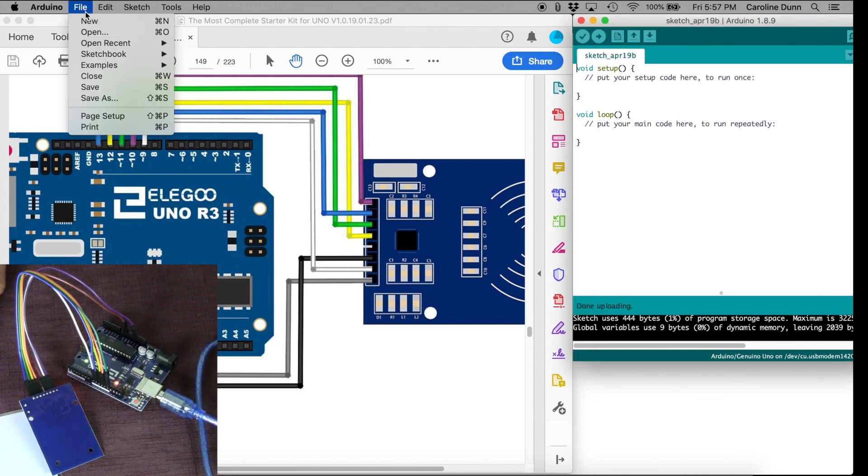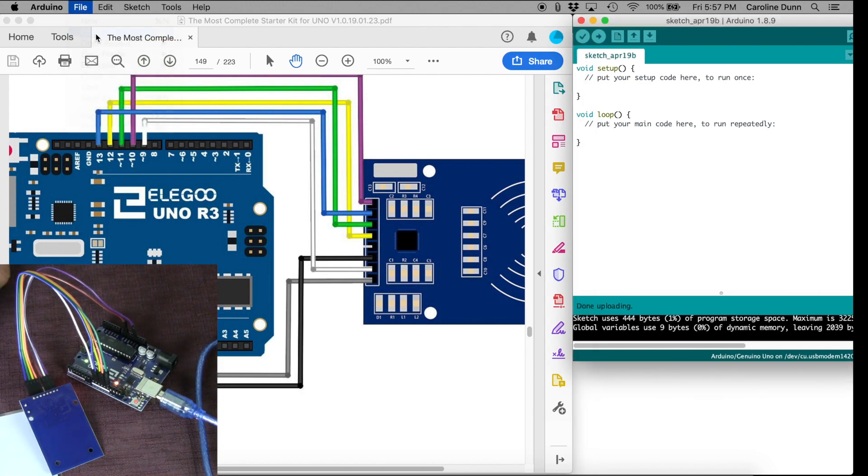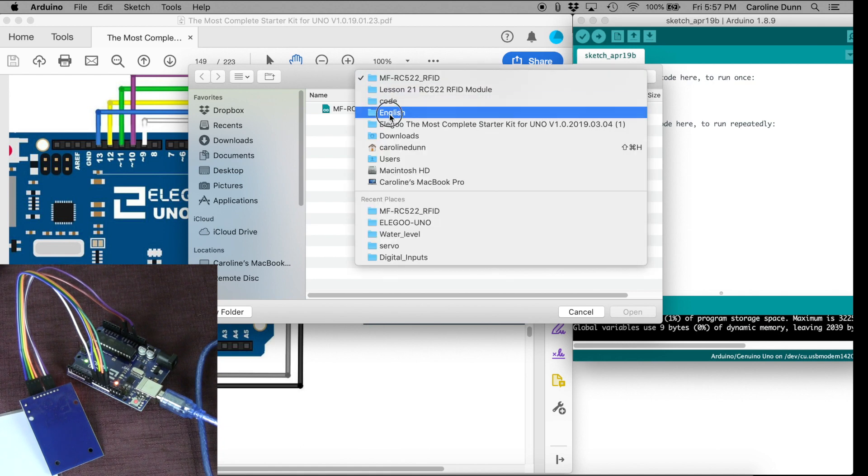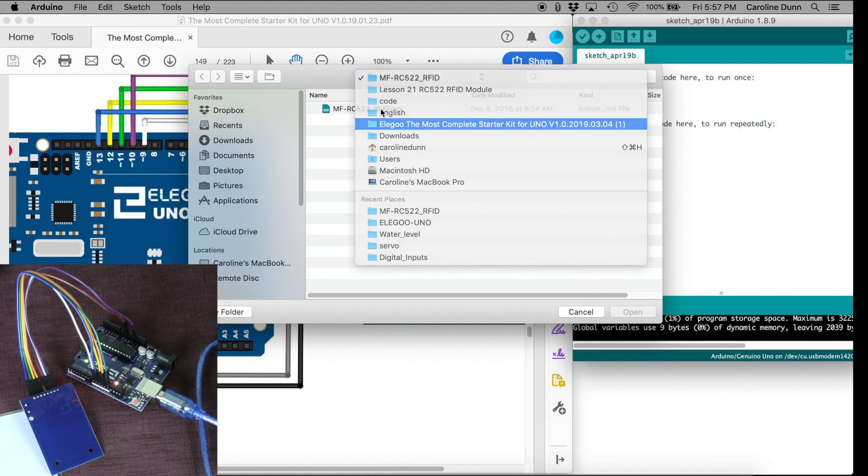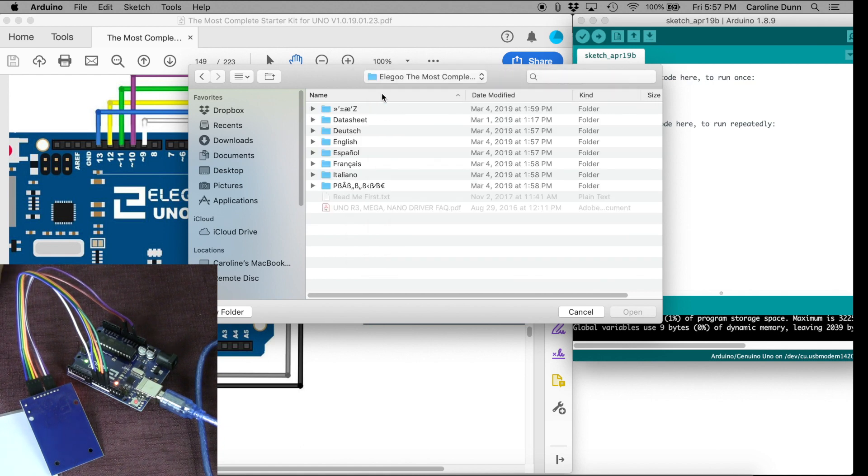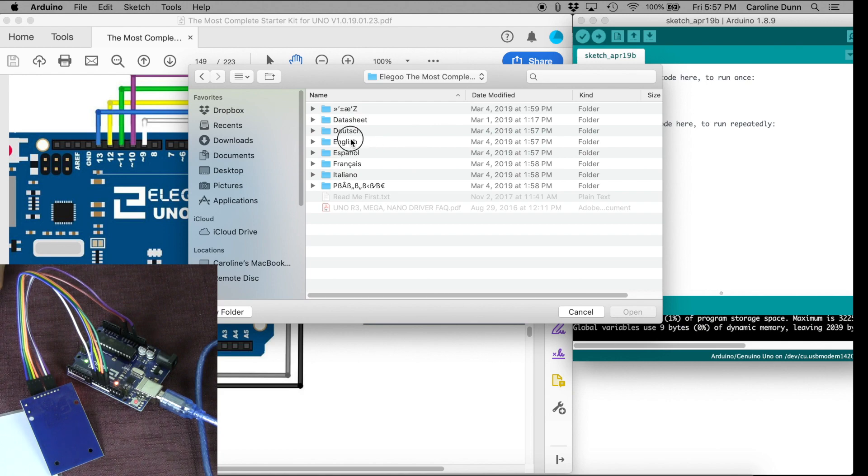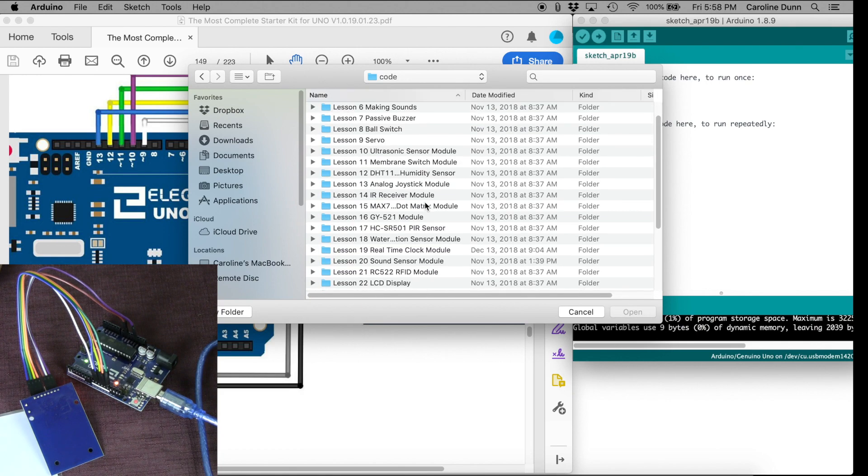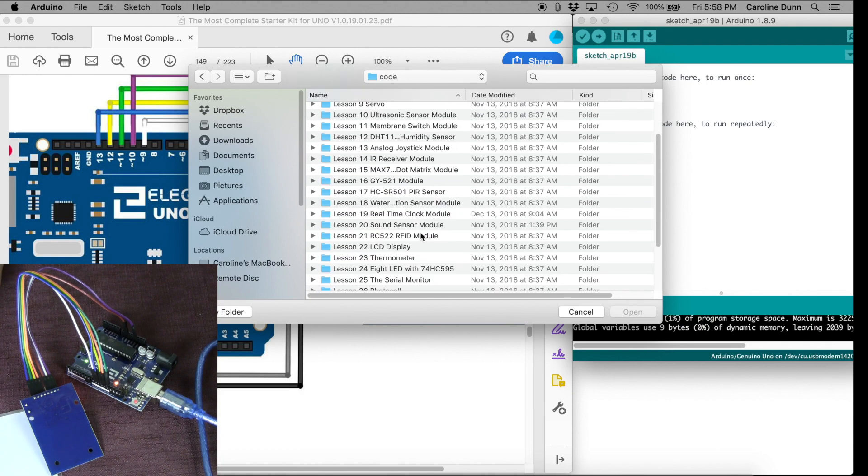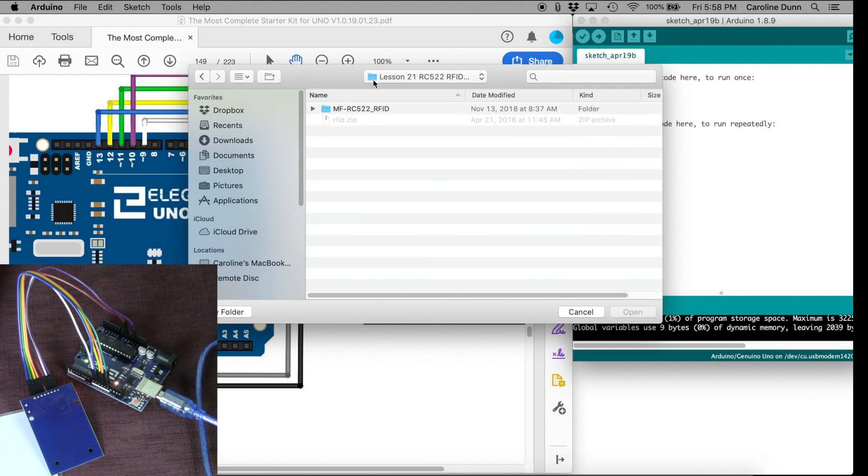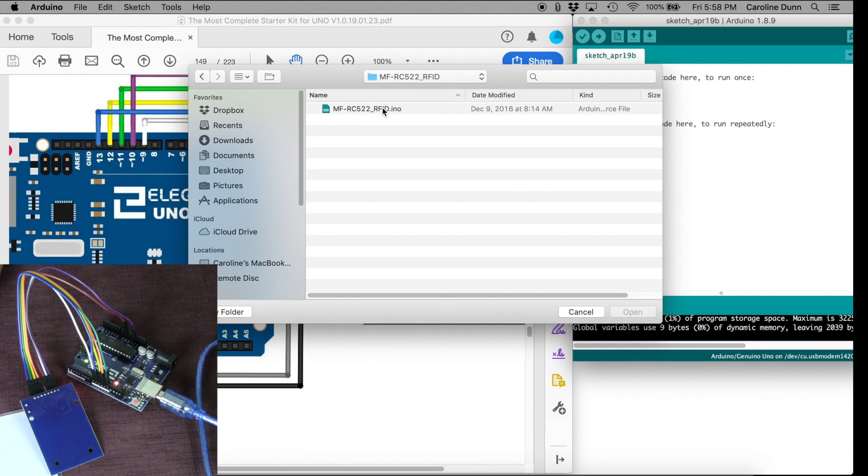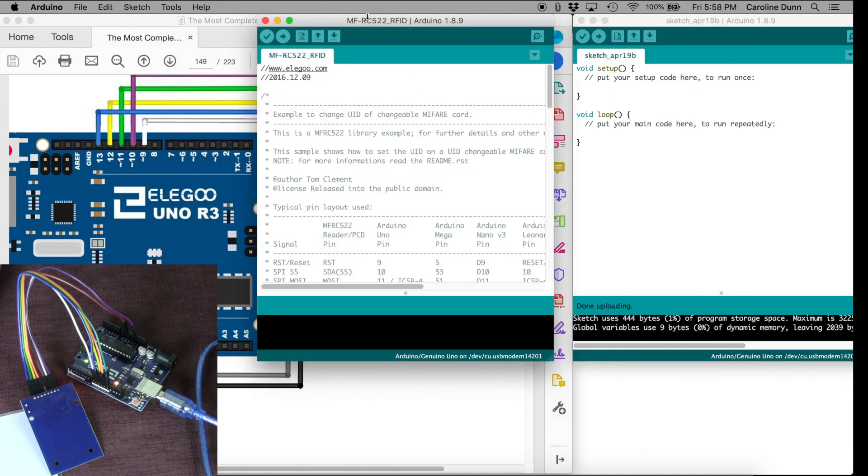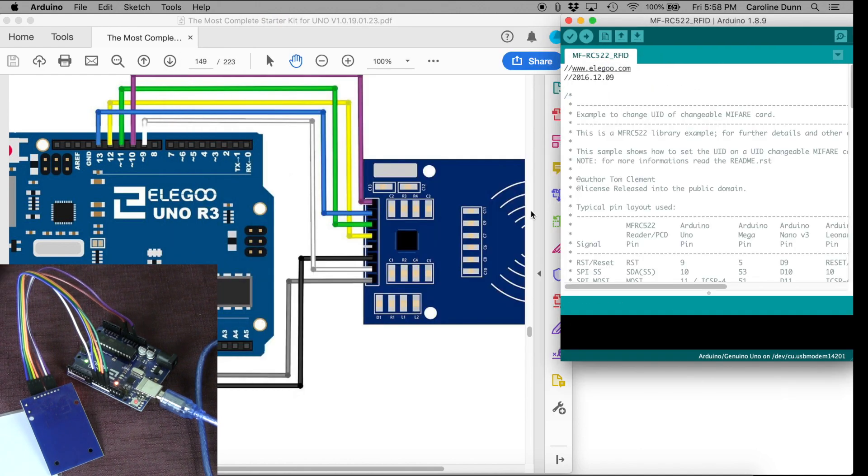So I'm in Arduino. I'm going to hit File, Open, and I am going to our directory that we downloaded at the beginning of this project, English. I'm going to go to Code, and I am looking for RFID module. That's lesson number 21, RFID, RFID module, and then we're going to open up the correct sketch.